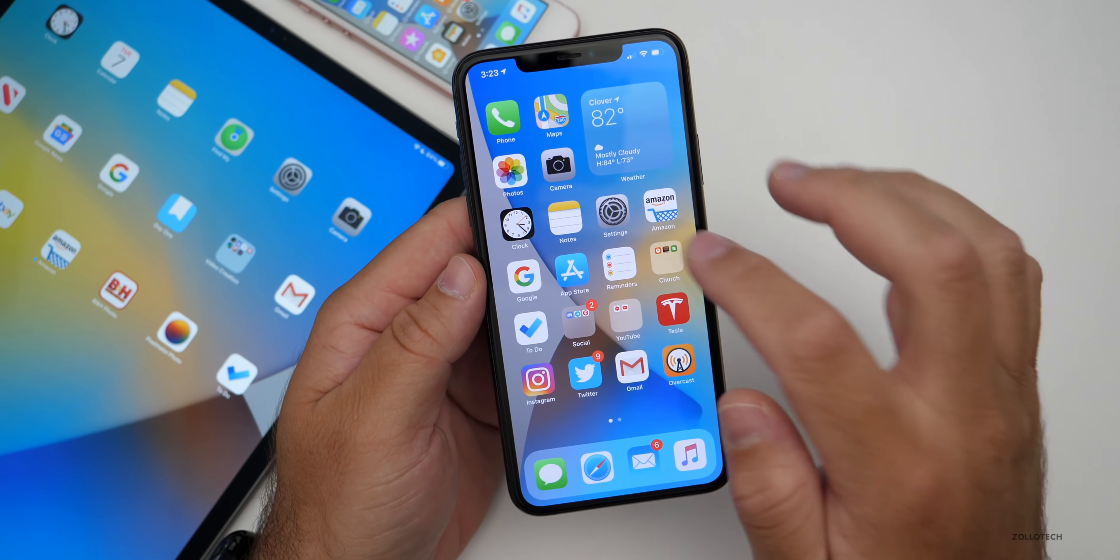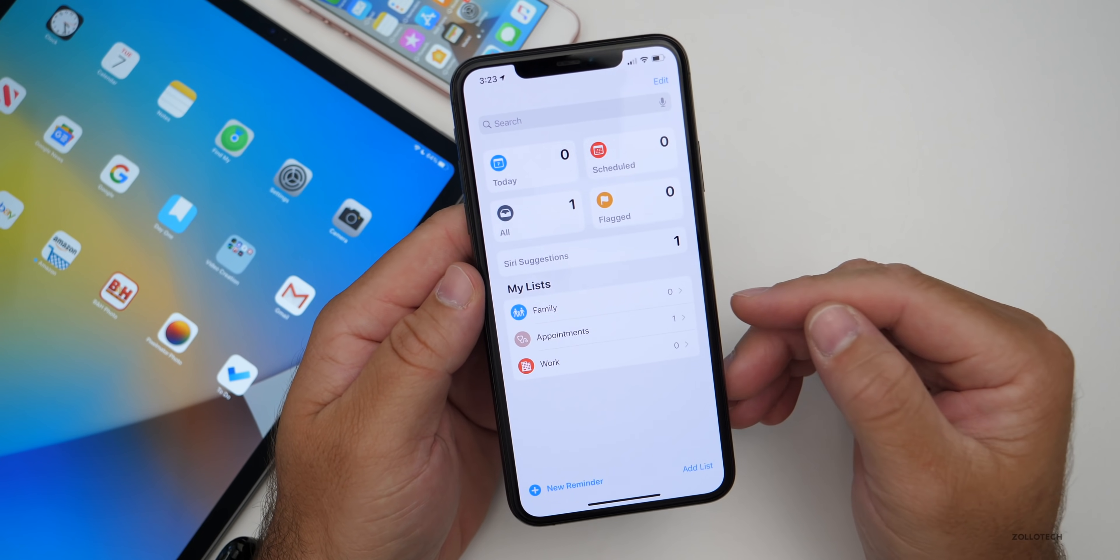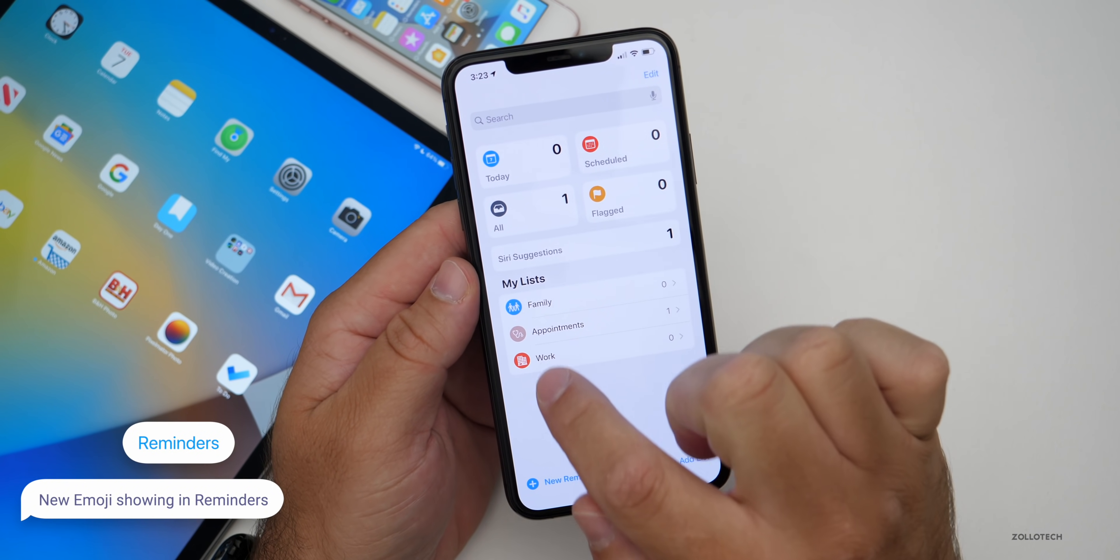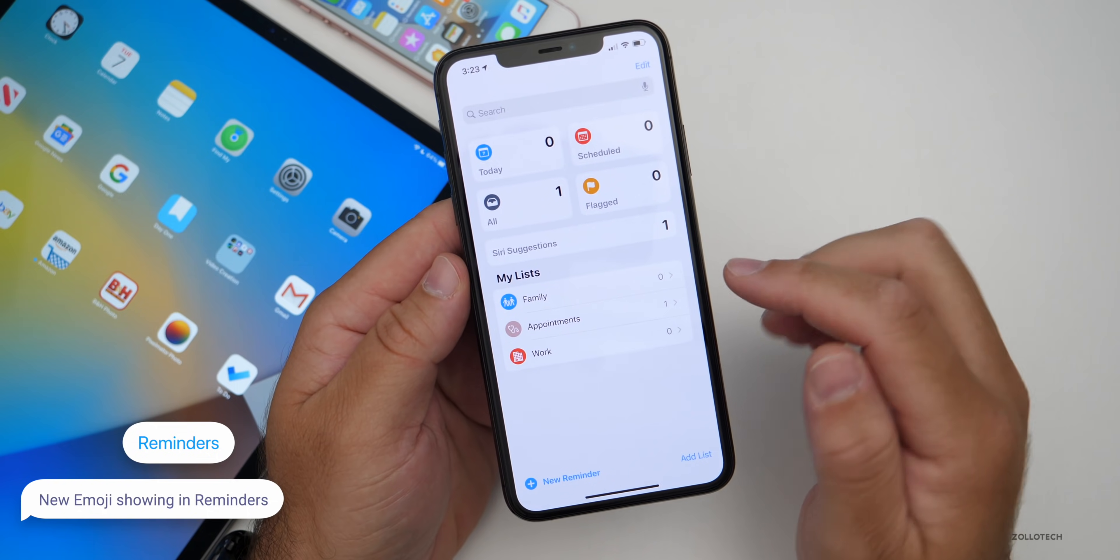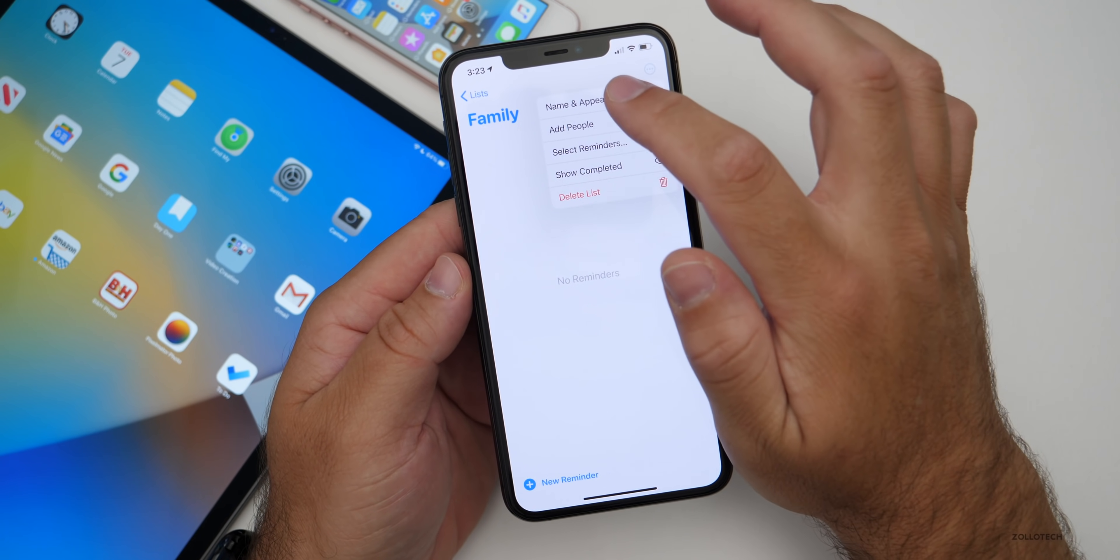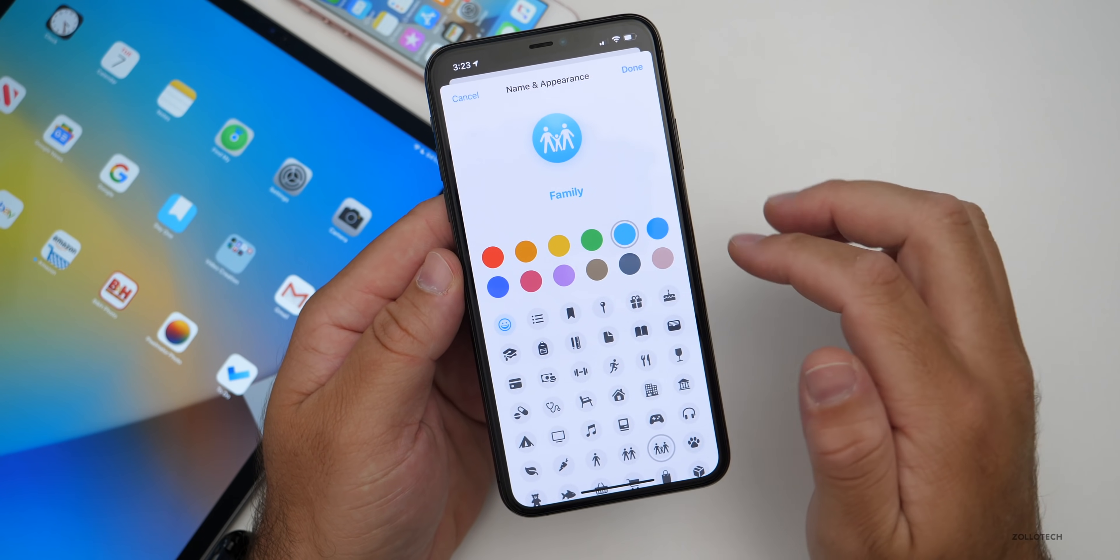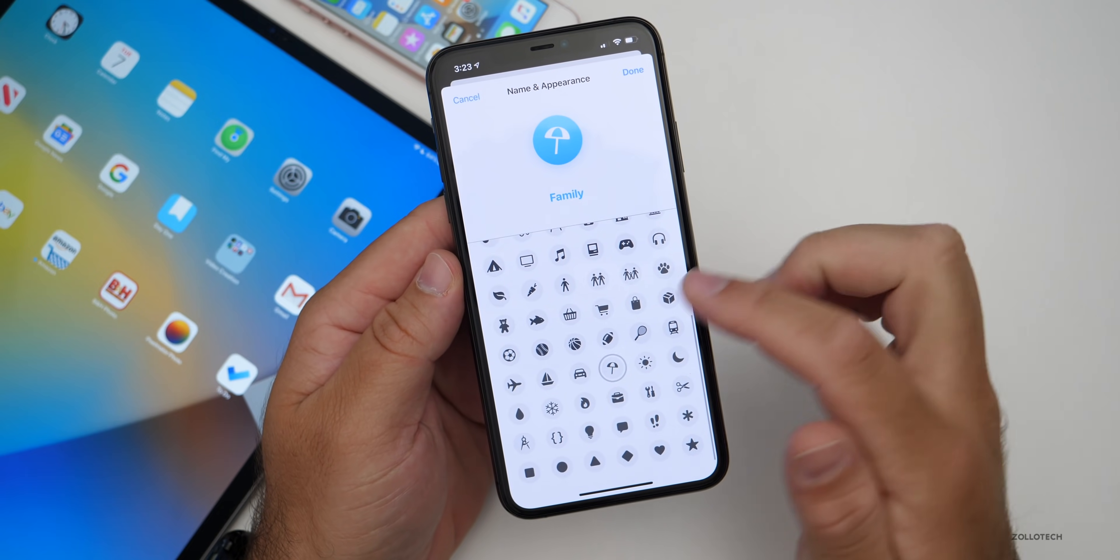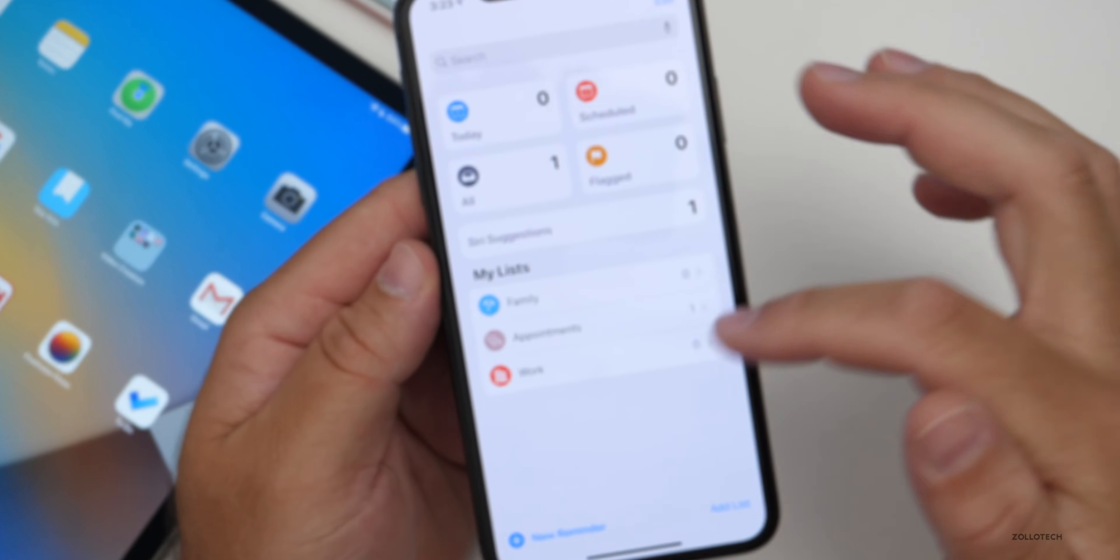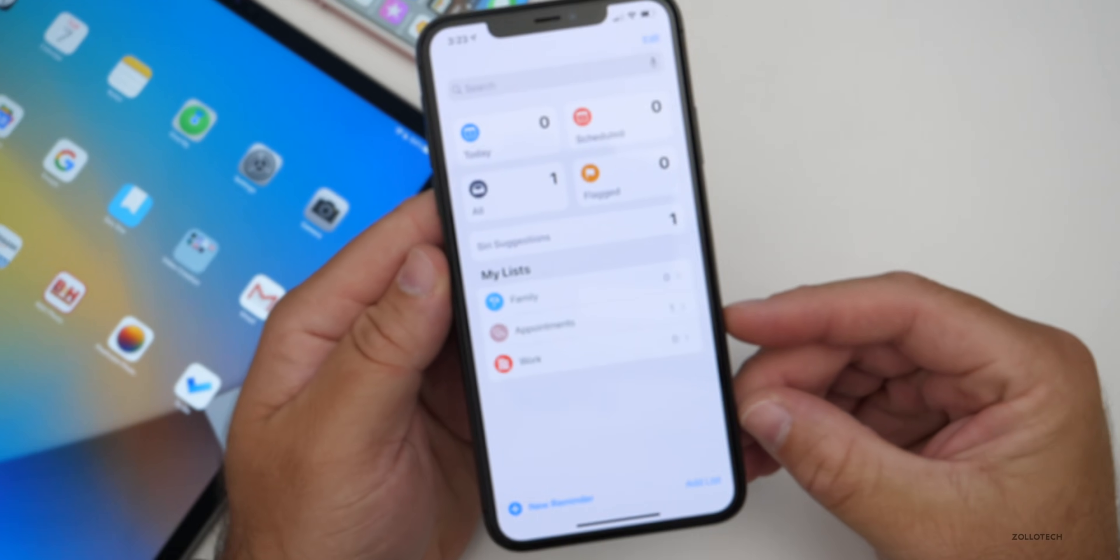Now Reminders has been updated with those emojis. Apple talked about this with iOS 14 beta 1, but we never saw it. And you can see we now have emoji here that you can update. For family, for example, if I want to go in and change the name and appearance, I can change them to whatever I want, change the actual color, change it to an umbrella, whatever you'd like it to be. And then when you go back to your lists, you'll see the different emoji.